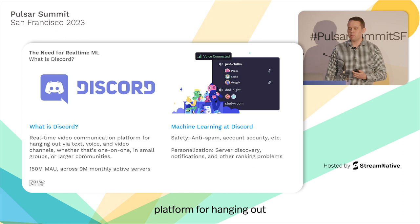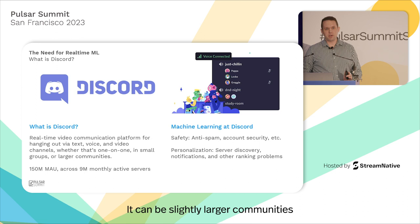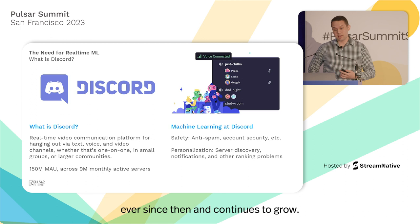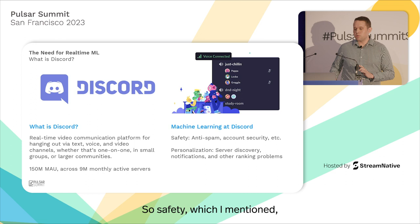What is Discord? It is a real-time communication platform for hanging out via text, voice, or video channels — whether one-on-one, in small servers with just a few people, slightly larger communities, or servers with millions of people. It started in 2015 and was originally very popular in the gaming community but has expanded into many other communities. We have about 150 million monthly active users spread across nine million monthly active servers.